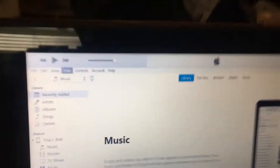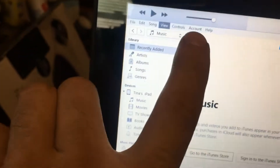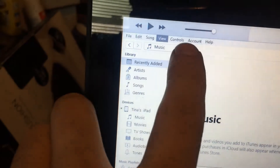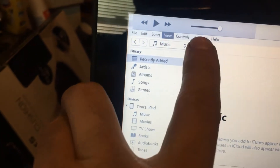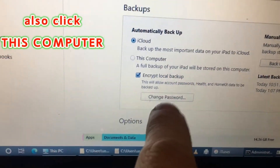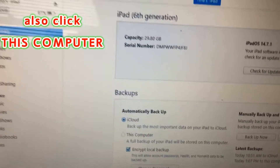Anyway, you come in here, connect up, and do a backup. You want to make sure you click this and select encrypted backup. Do a backup and add a password.